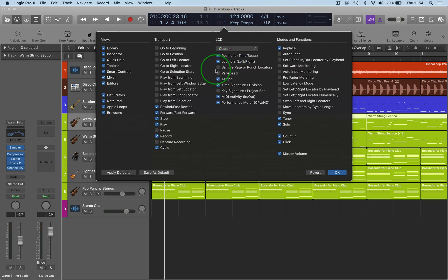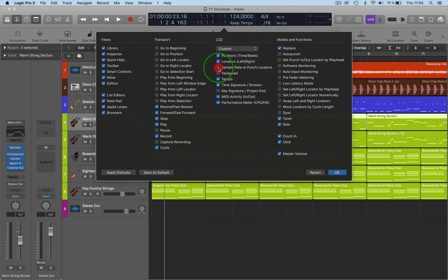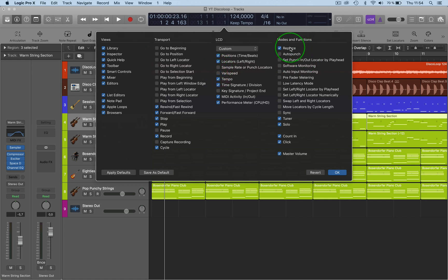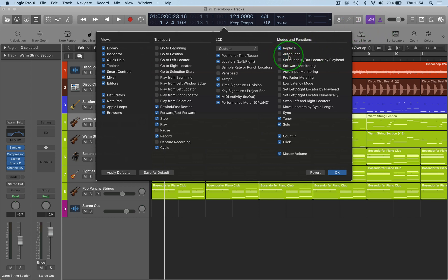You've got the LCD as well, so if you want more information like the sample rate or various speeds activated, and then we've got the modes and functions like auto punch here on the right-hand side.